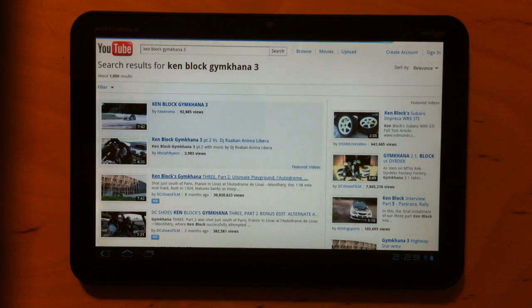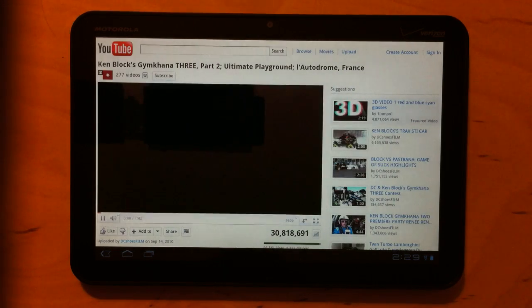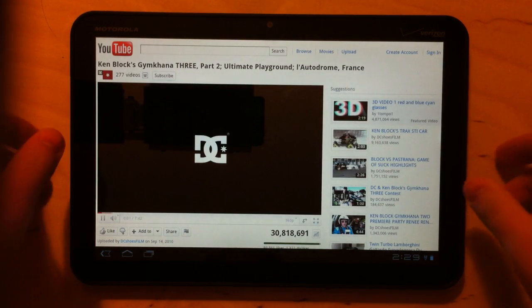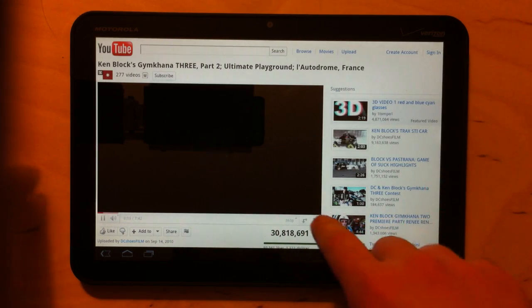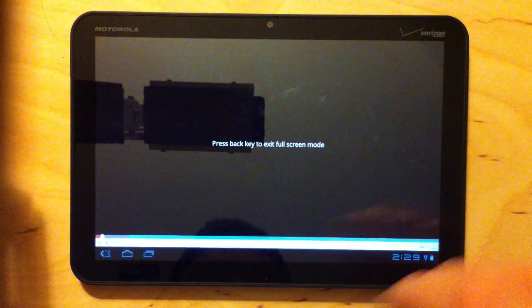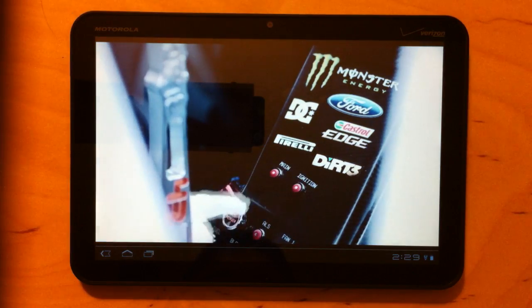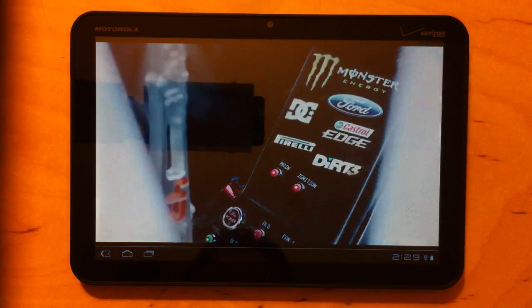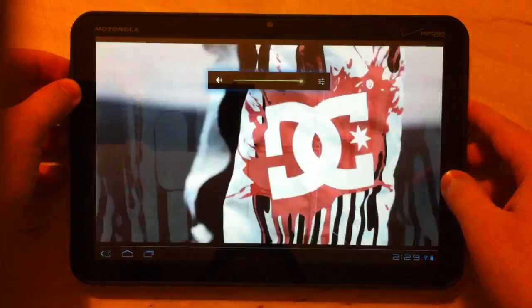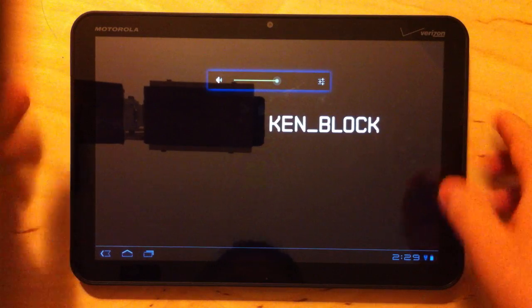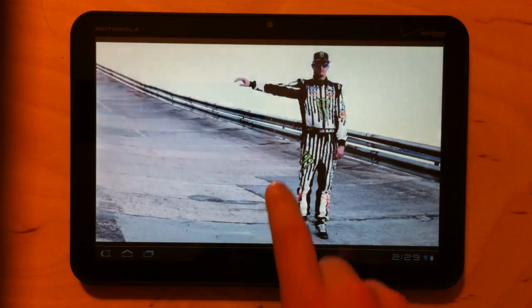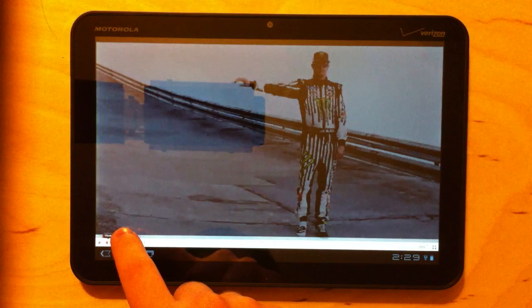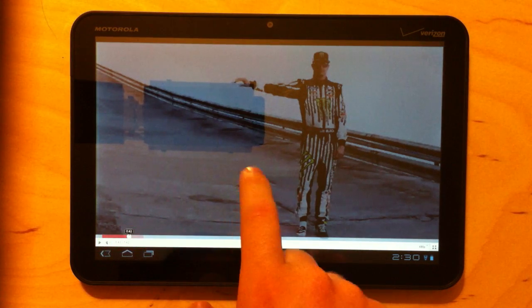So this will be a great video to give this a try. If you've never seen this Ken Block's Jamikana video here, it is awesome. Go watch it. Let's see how it plays at a couple different resolutions. So I'm going to go full screen starting with 480 right now.